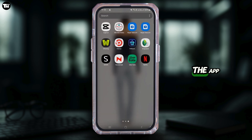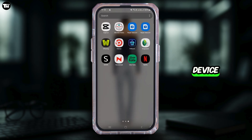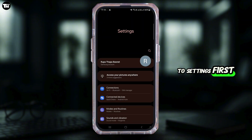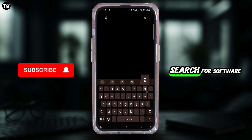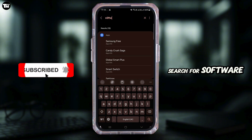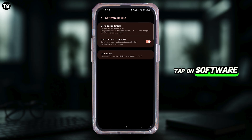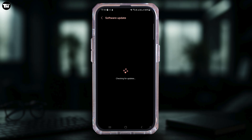Also, try updating your software or the app. Check for system updates on your device by going to Settings, search for Software Update, tap on Software Update, and if there are any updates available, tap on Download and Install.